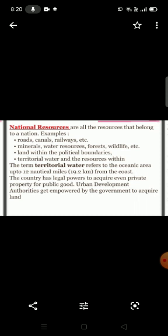National resources are those resources that belong to a nation — for example, roads, canals, railways, minerals, water resources, forests, wildlife, and land within the political boundaries. Territorial water refers to the oceanic area up to 12 nautical miles (19.2 km) from the coast. The country has legal powers to acquire even private property for public goods; urban development authorities are empowered by the government to acquire land.